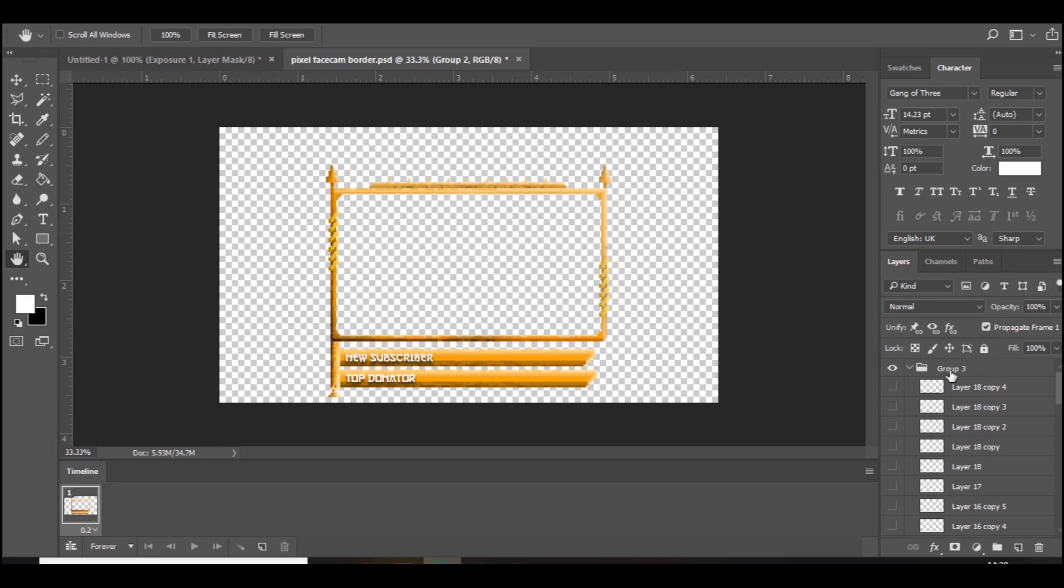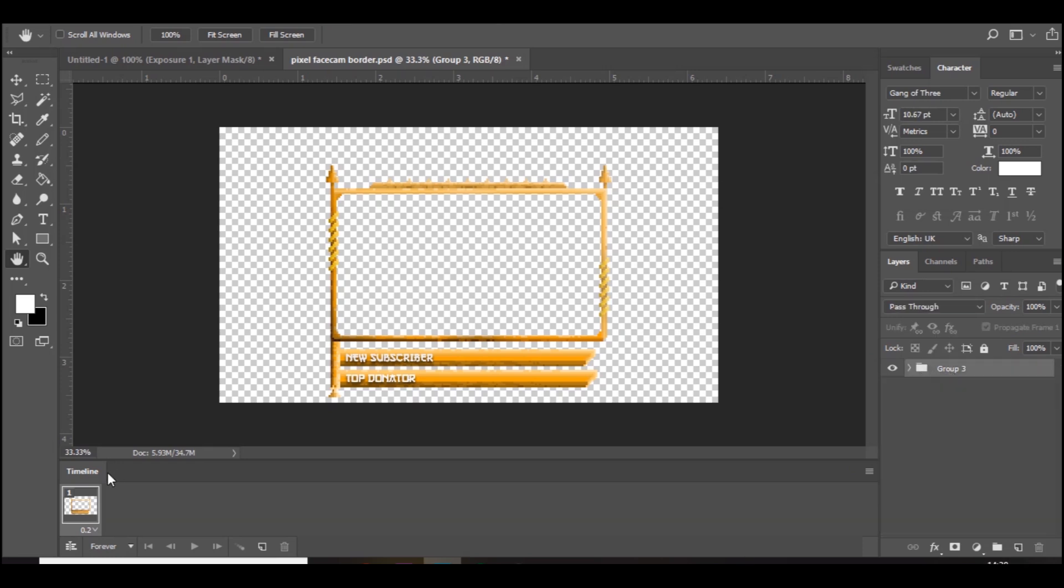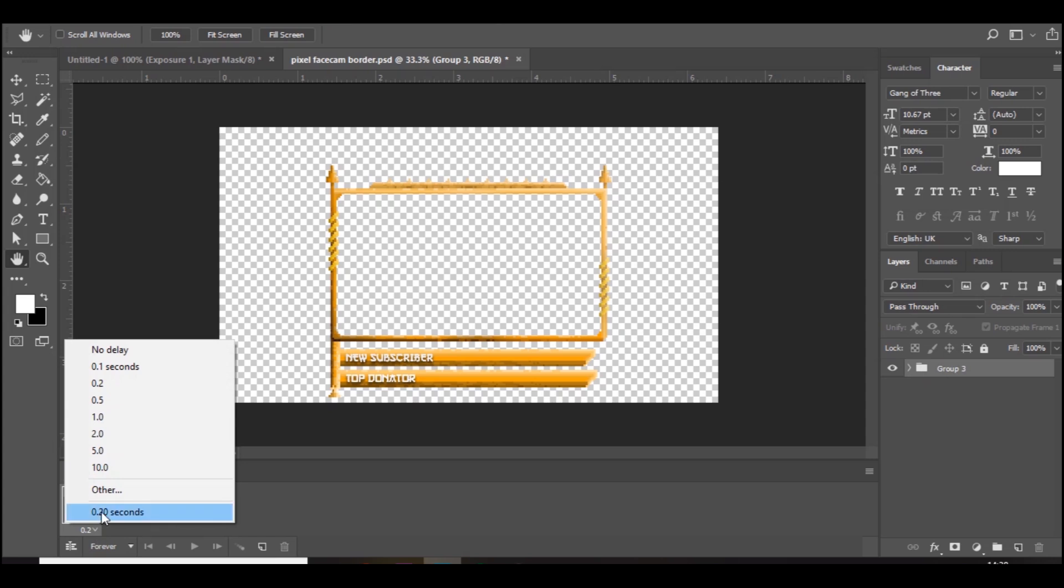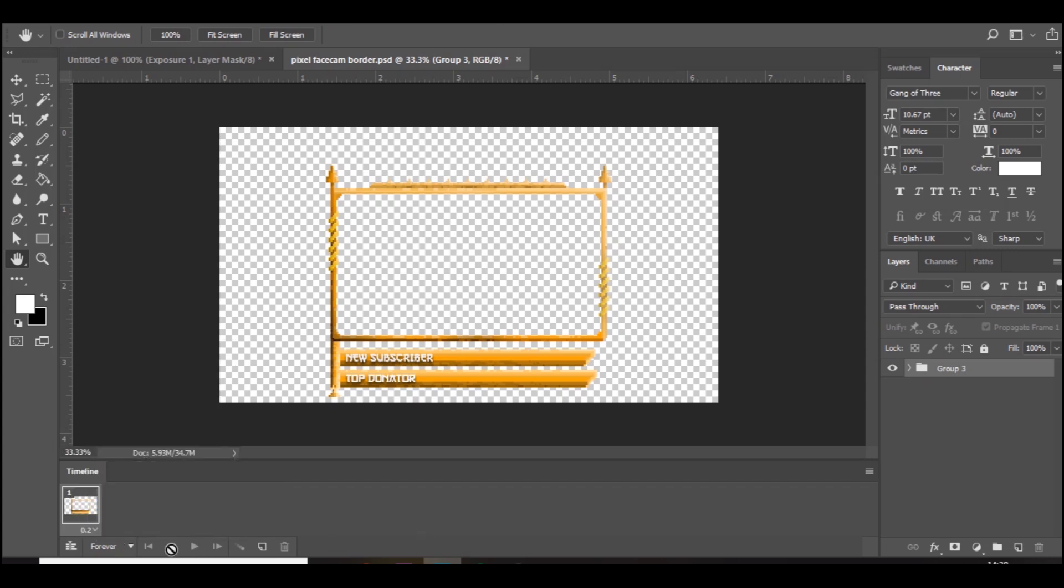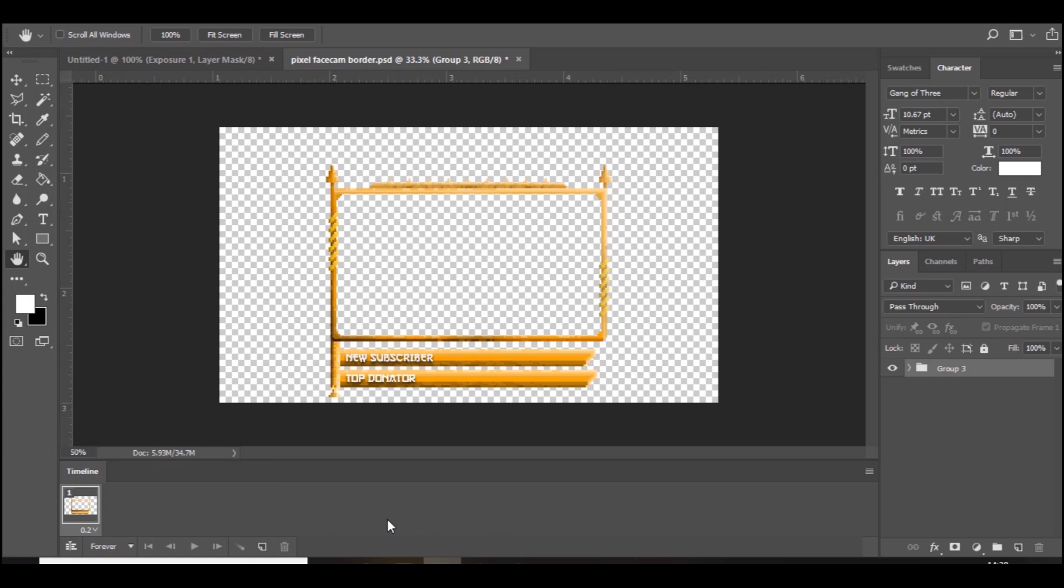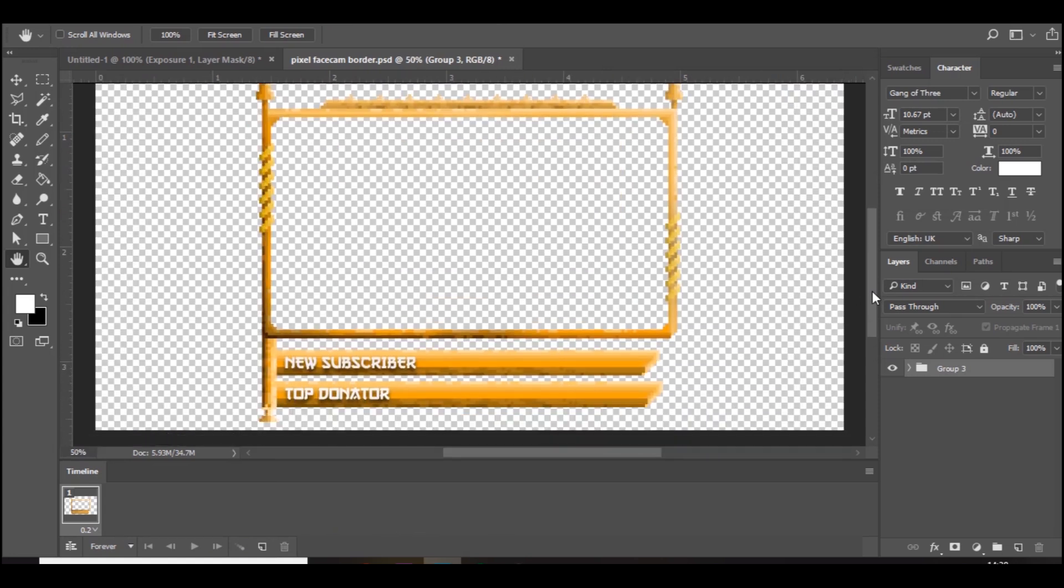Let's go up to the top, so you've got the first frame done right here. You want to make sure it's on 0.2 seconds, and this is set to forever so when you press play it just carries on playing as a loop.